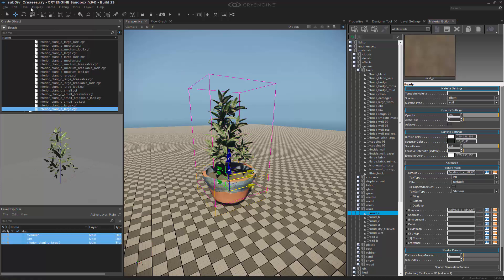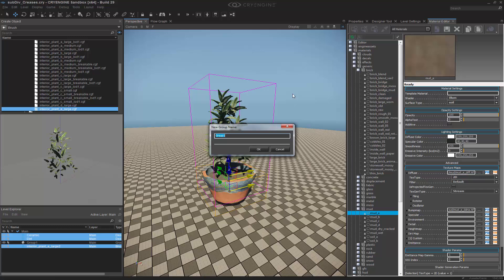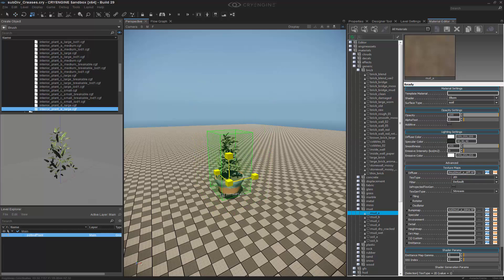And then select all of them. I'm going to level, group. I'm going to call this one potted plant. And with them grouped together, we can shrink this back down to an accurate size.